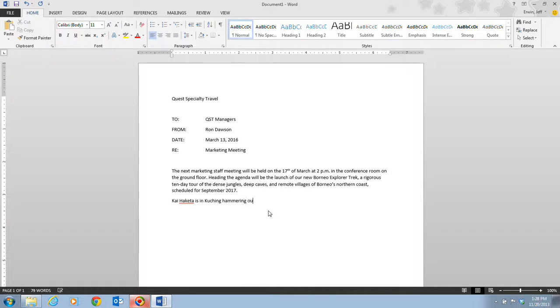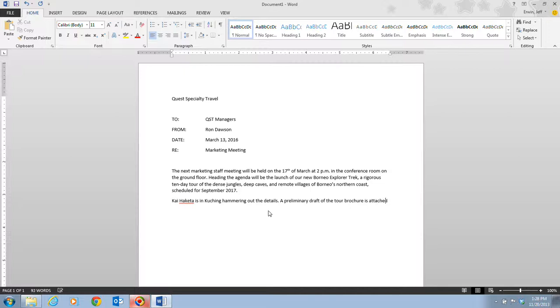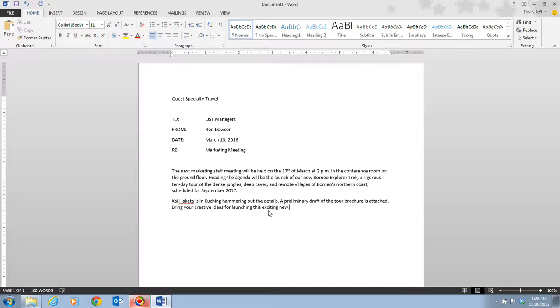hammering out the details. A preliminary draft of the tour brochure is attached. Bring your creative ideas for launching this exciting new tour to the meeting.